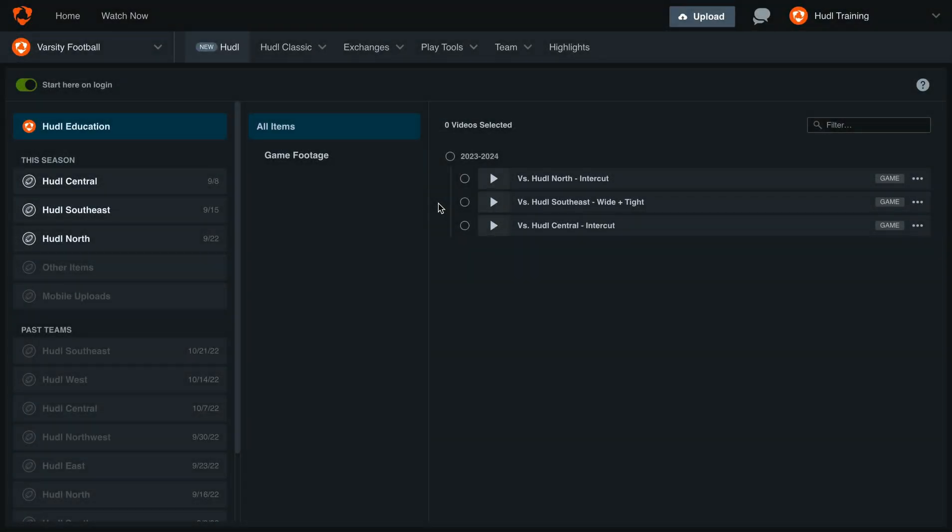Hey everyone, welcome back to Training with Huddle. Today we'll be going over the flexible layout available to you in the new Huddle for American Football.